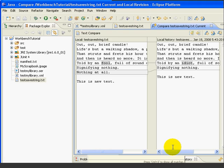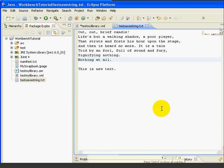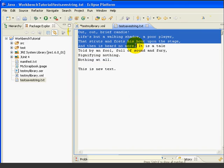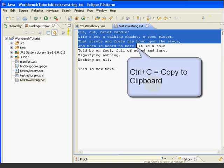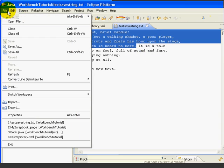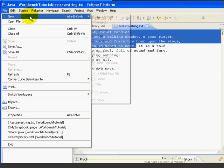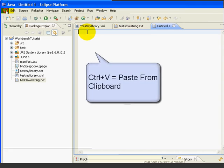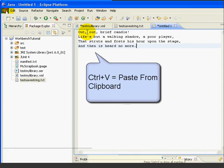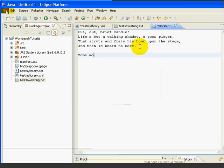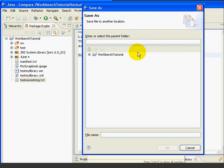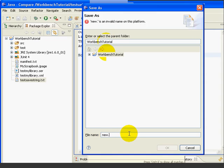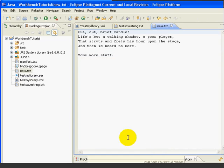We can also use the compare editor to compare two separate files. So let's close this. And let's go to the save test string text file. And highlight the first part of the file. We'll say control plus C to copy that to the clipboard. And then let's create a new text file. We'll go file new untitled text file. Then we'll use control plus V to paste what we copied. And then let's type in some more stuff. Then we'll save with control plus S. And since we haven't saved this file before, we get the save as dialog. We'll save it under the workbench tutorial folder. And we'll just call this new dot txt. Press OK. And now we've got a new text file.